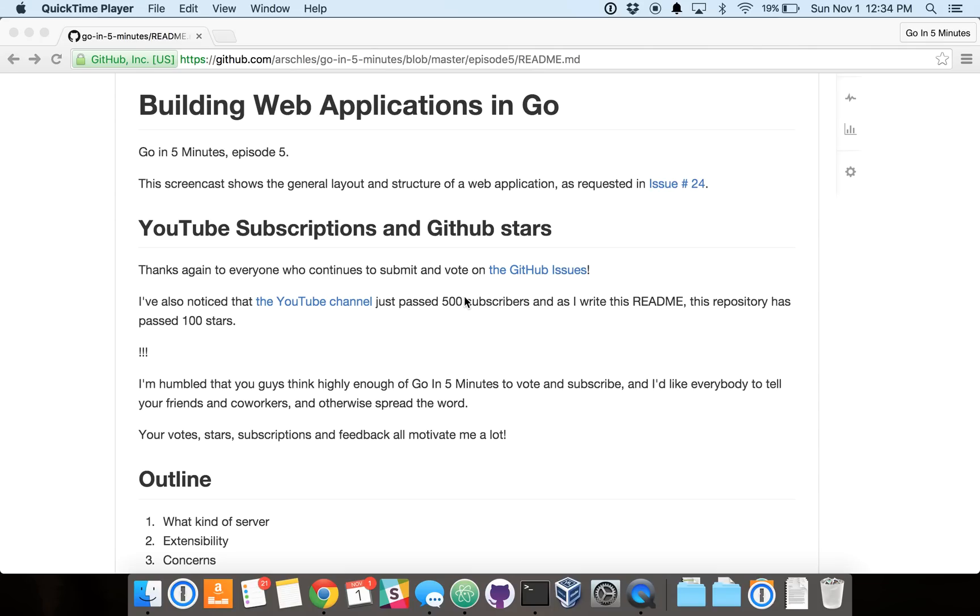Okay, welcome everybody to Go in 5 Minutes, Episode 5. Today we're going to talk about a pretty highly requested topic, building web applications in Go.